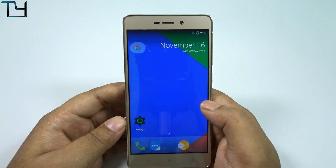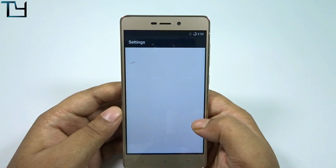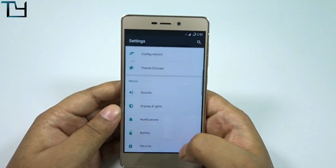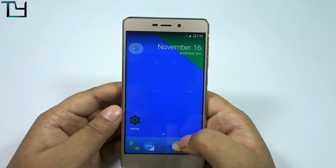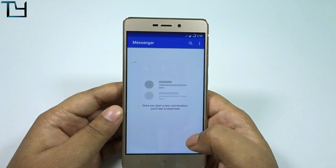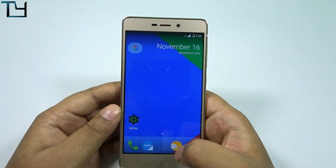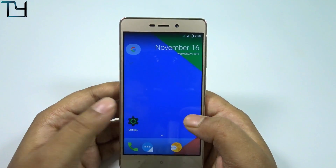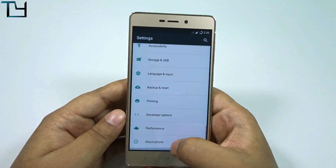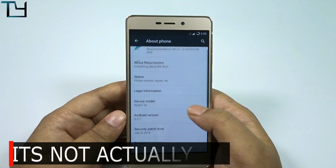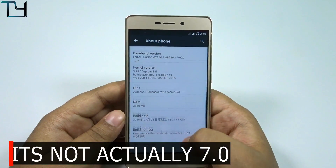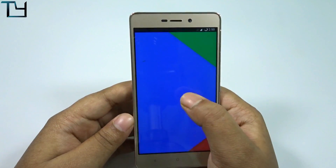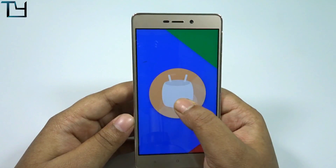On the very first boot it worked with no issues. But when I was roaming in the settings, I saw something I never expected. Go to the settings, go to the About Phone section — and it's not actually Android 7.0, it's still based on Android 6.0.1.